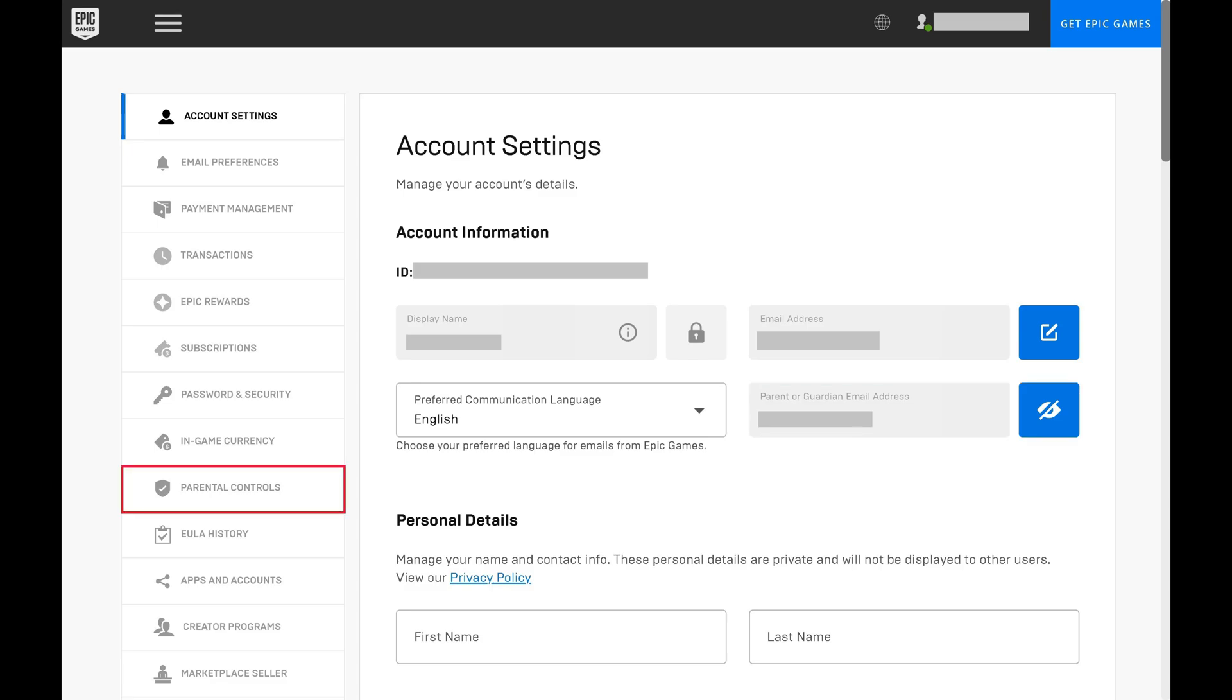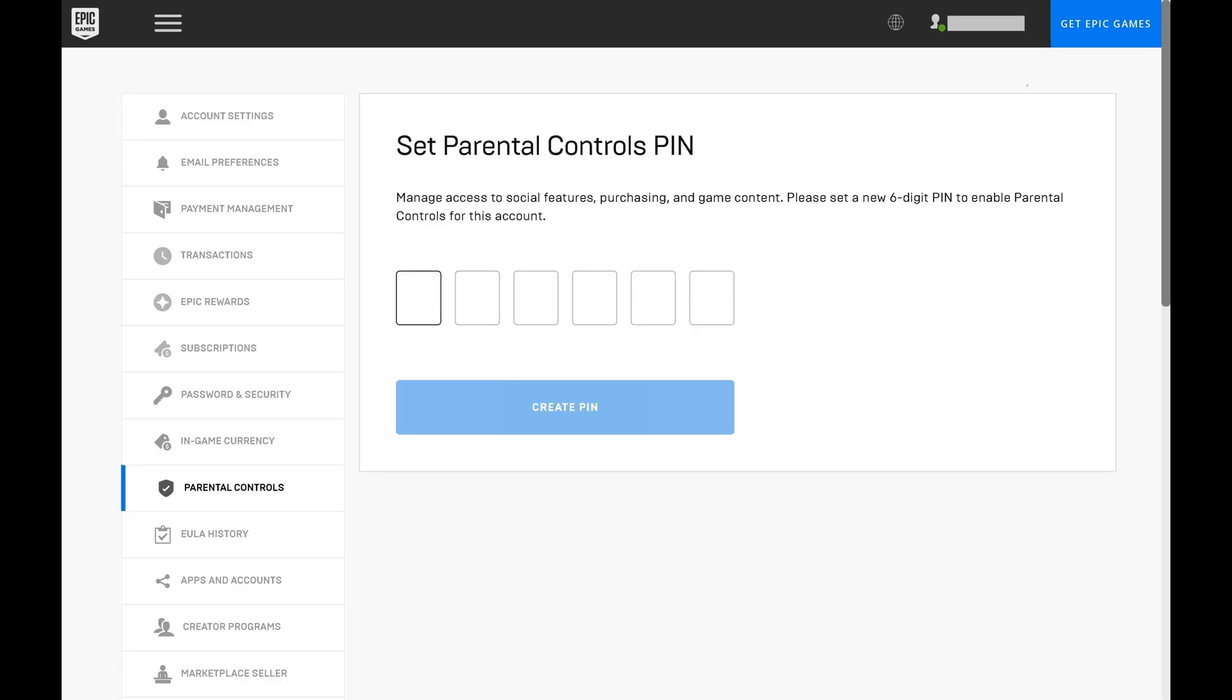Step 4: Click Parental Controls in the menu on the left side of the screen. You'll be prompted to set up a Parental Controls pin for this Epic Games account. This will let you manage access to social features, purchasing, game content, and more.